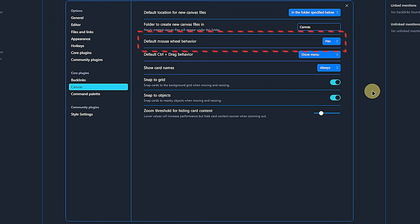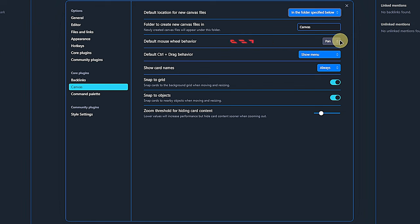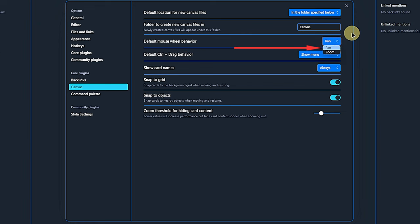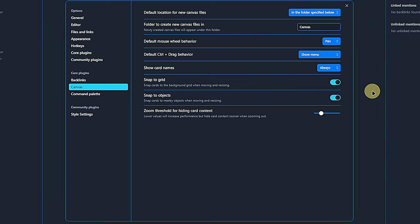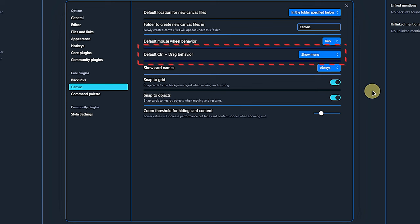Next, we can choose how the mouse wheel should behave by default. It can either pan or zoom. I prefer to set this to pan and use the control key with the mouse wheel for zooming in and out. The next one is interesting and you might need to work a bit with canvas to find which option is the best for you.